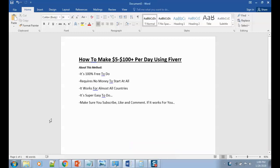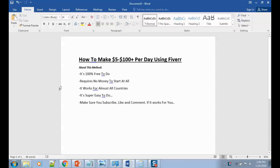Alright, so this method will be able to make between $500 to $100 per day using Fiverr. Okay, so about this method, it's 100% free to do, it requires no money to start at all. It works for almost all countries, it's super easy to do. Make sure you subscribe, like and comment if it works for you.